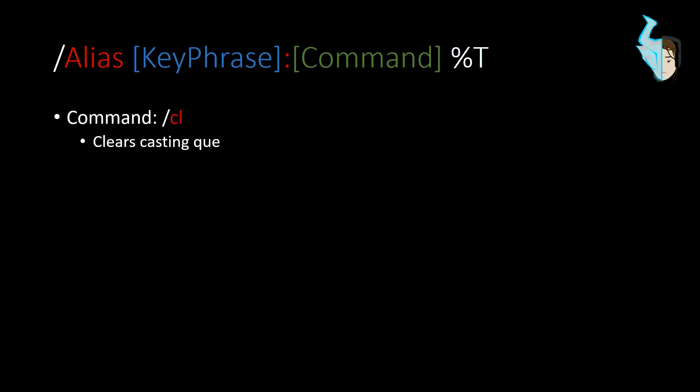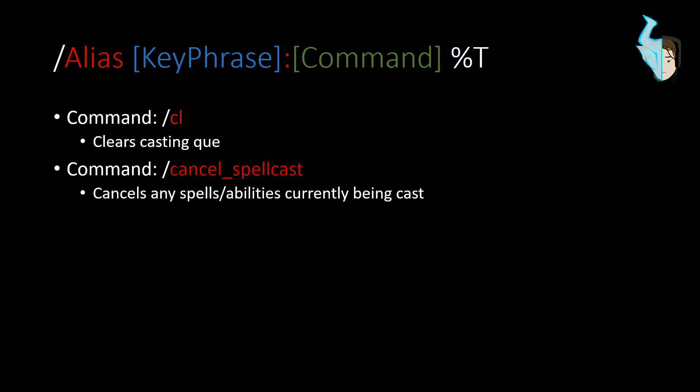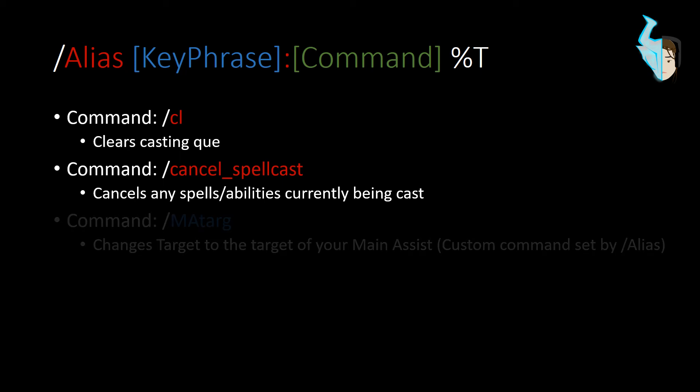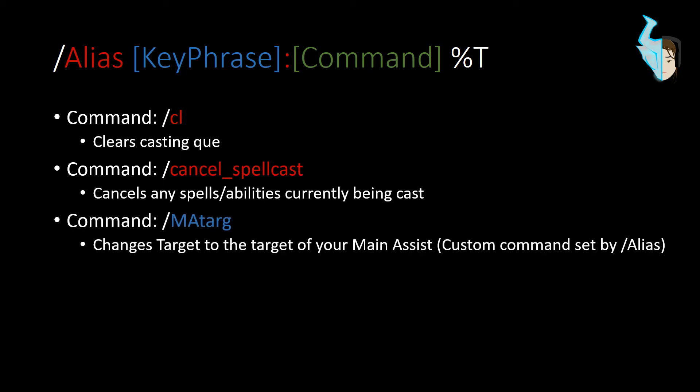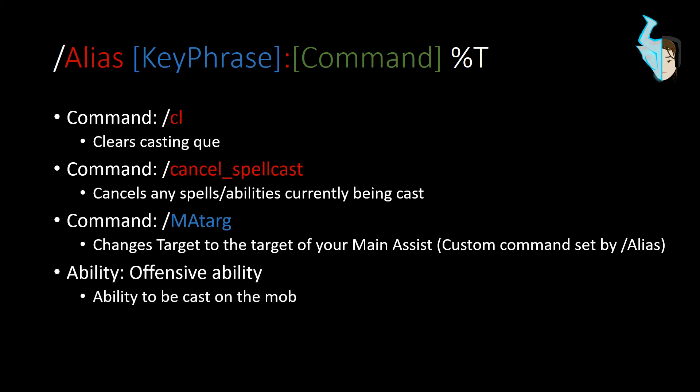All right. Now let's go on to the next type of button, which would be, once again, we're always going to start it off with a forward slash CL, then forward slash cancel spell cast. And that of course, full stop, full breaks. And then we're going to automatically assist the main assist and then our abilities come after that.